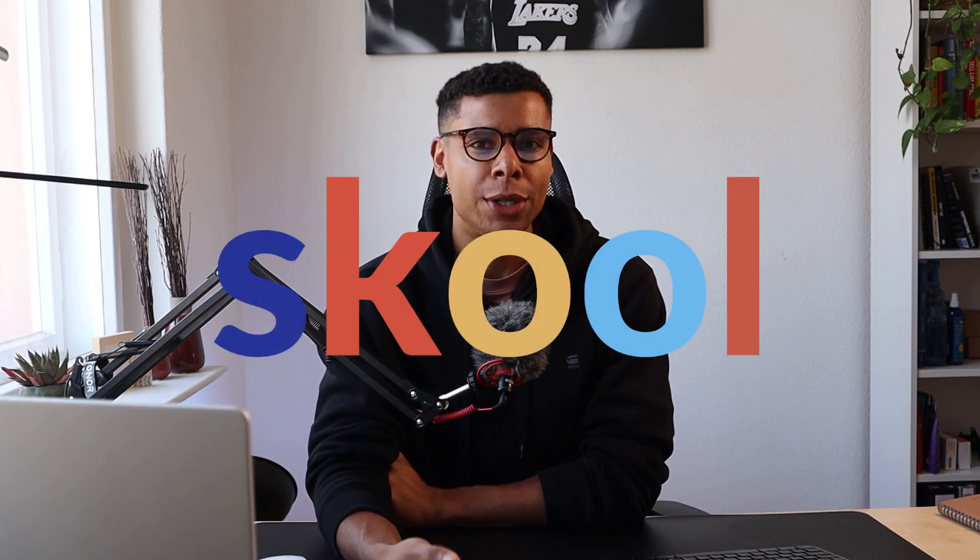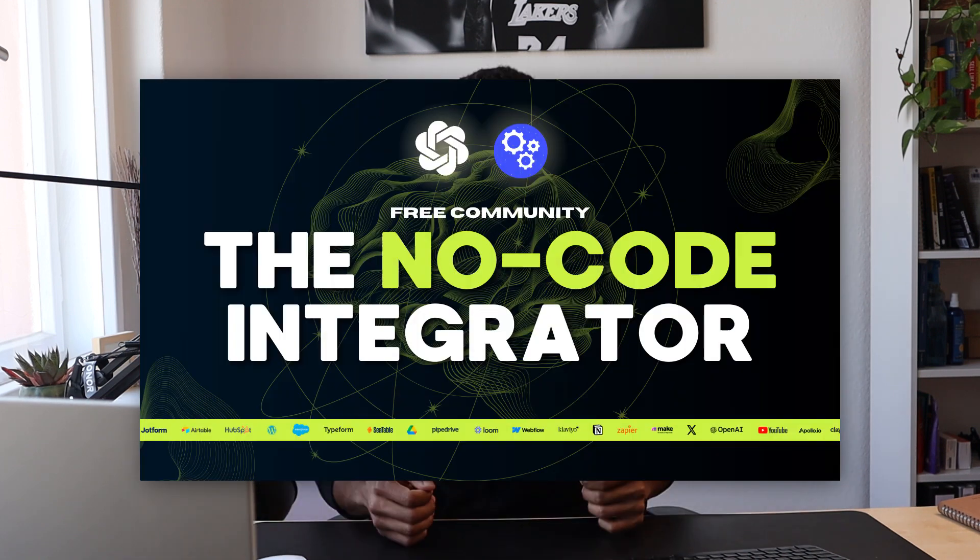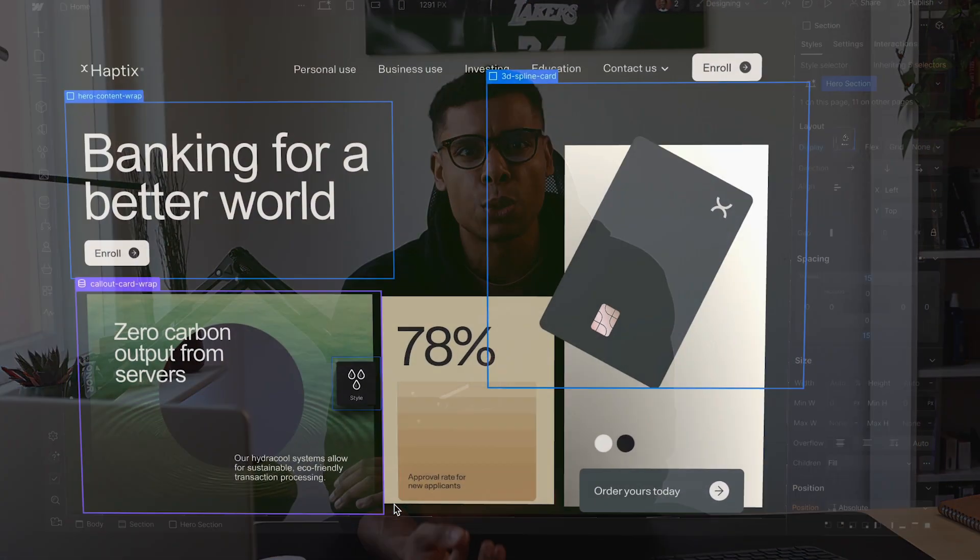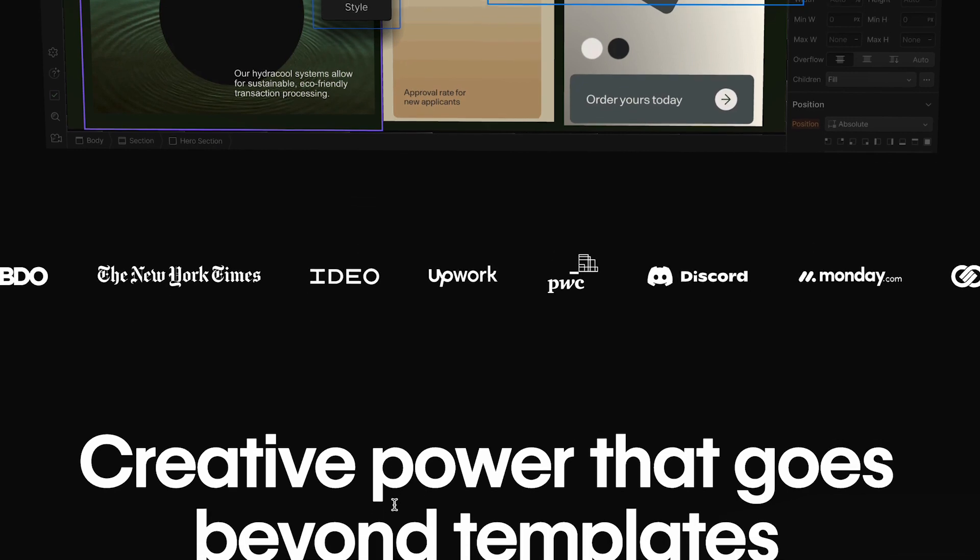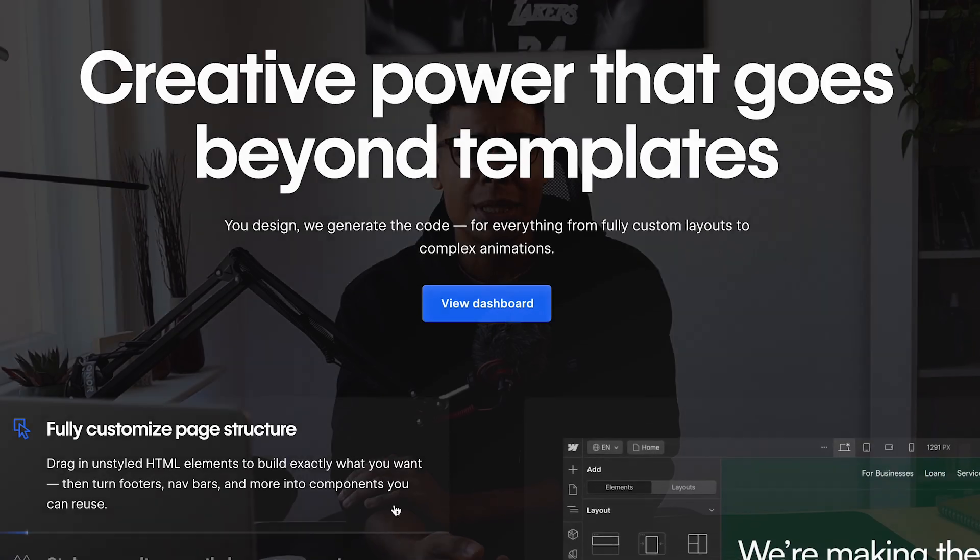Ever since I created my funnel to drive more traffic to my school community around no-code and automation called the no-code integrator, I get a bunch of questions: Marvin, why are you using Webflow and what's the easiest way to use Webflow in order to build pages? Today I've got the answer for you.